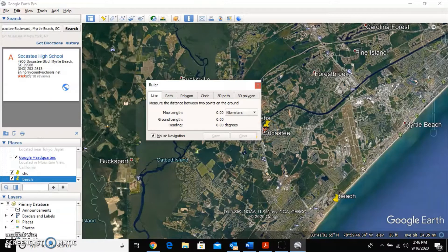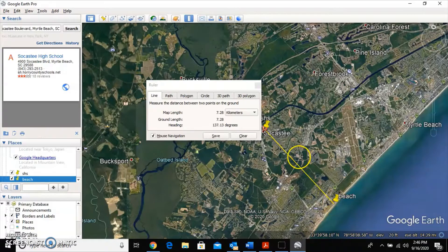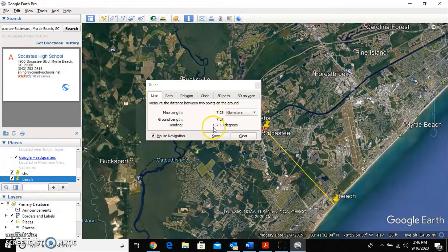You'll get a crosshair-style icon. Click on the first thumbtack and then drag your cursor and click on the second thumbtack — it'll draw a line and give you the distance and heading. We get 7.28 kilometers and a heading of 137.13 degrees.